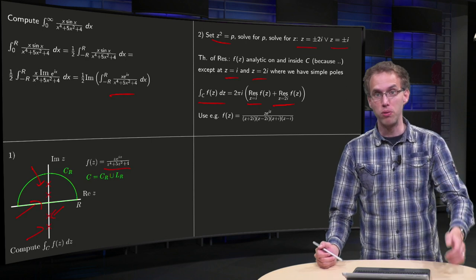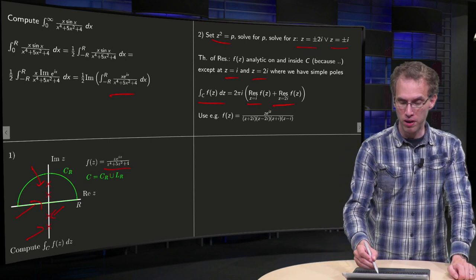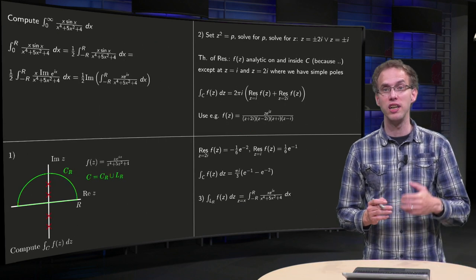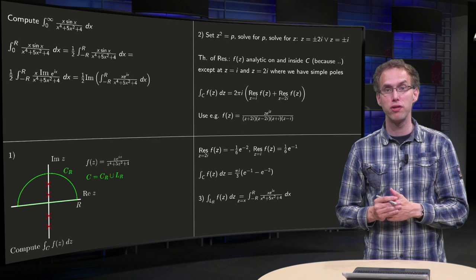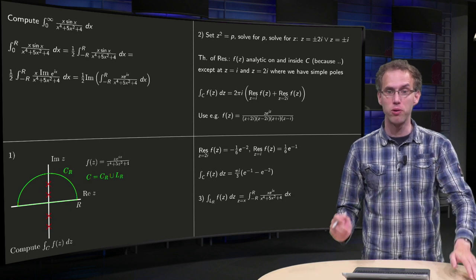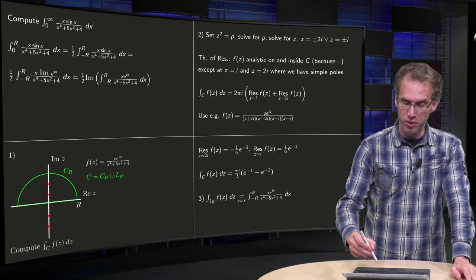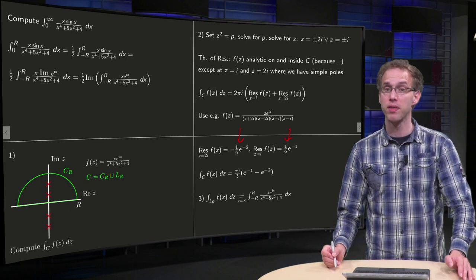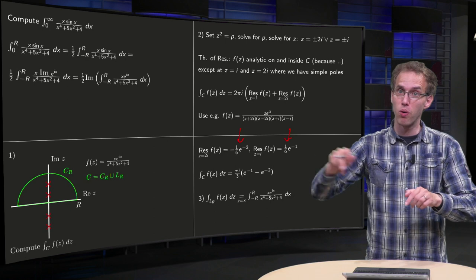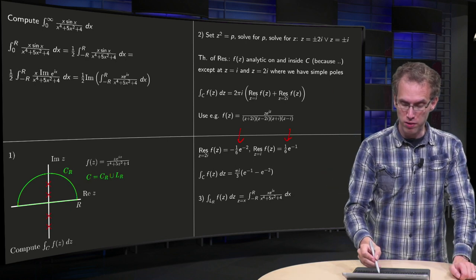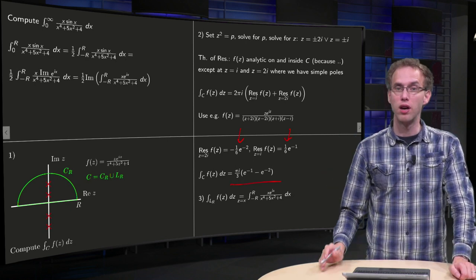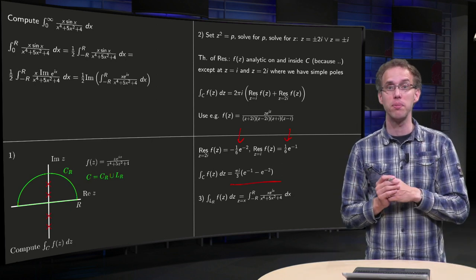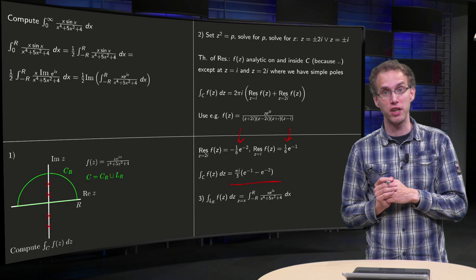Now can you compute the residues? You can factorize the denominator and then compute the residues easily — do this in your own solution. Then you have the residue at 2i and the residue at i, and the integral along all of c equals 2π times the sum of those residues. End of step 2: application of the theorem of residues.